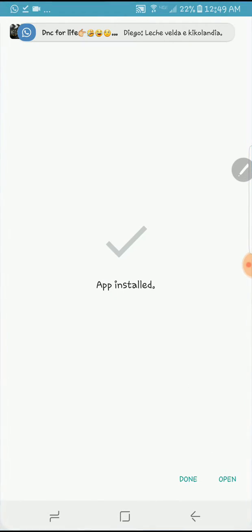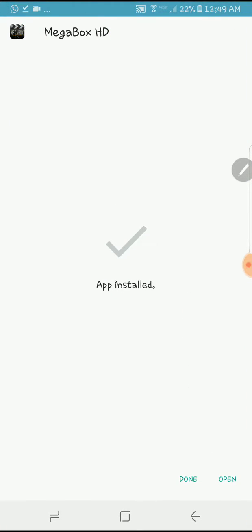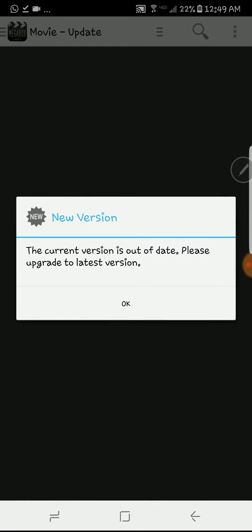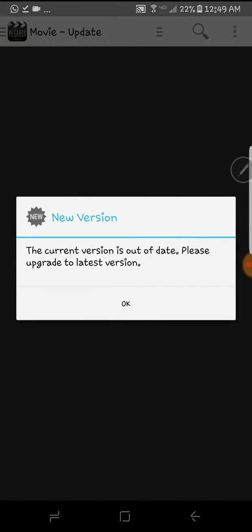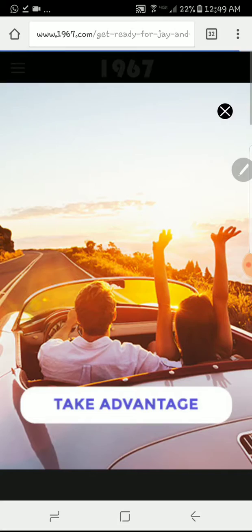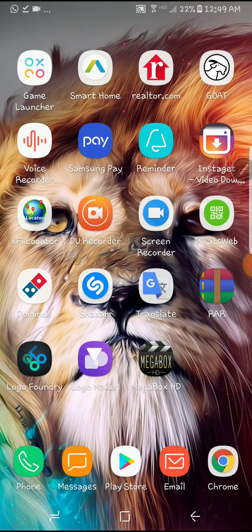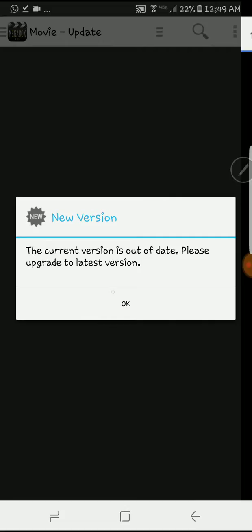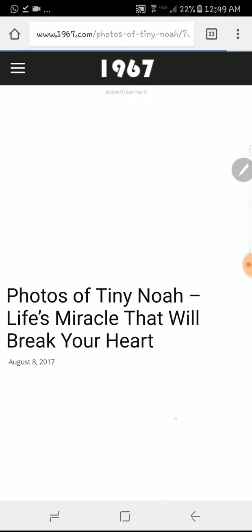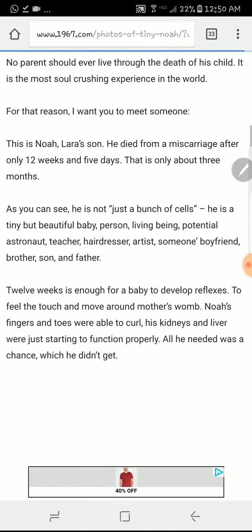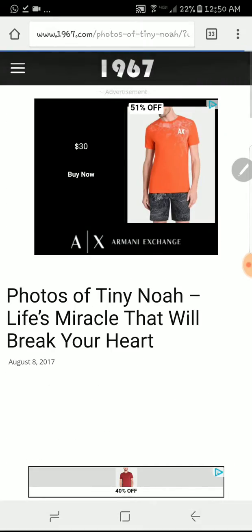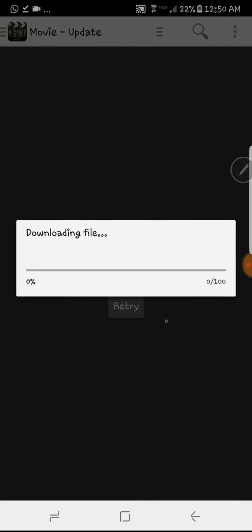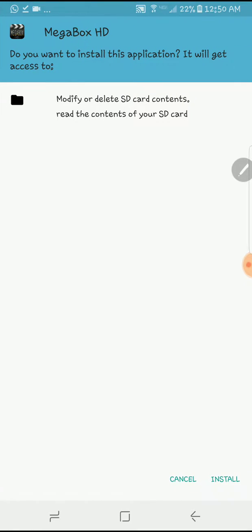And there you have it. You have... oh there's a new update, but we don't need that for now. There you have it, you got MegaBox, everything works. Why you keep showing that? Oh, it downloads automatically. That was a pop-up, I guess that was an ad or something.